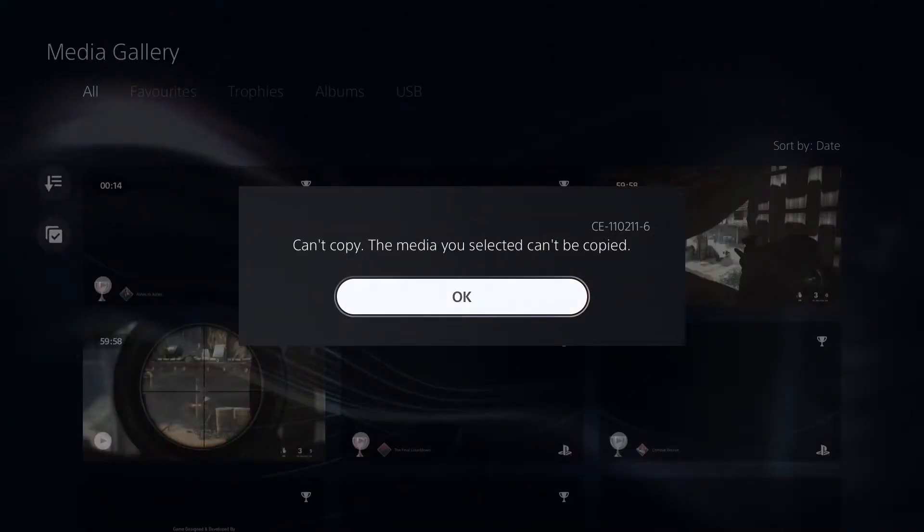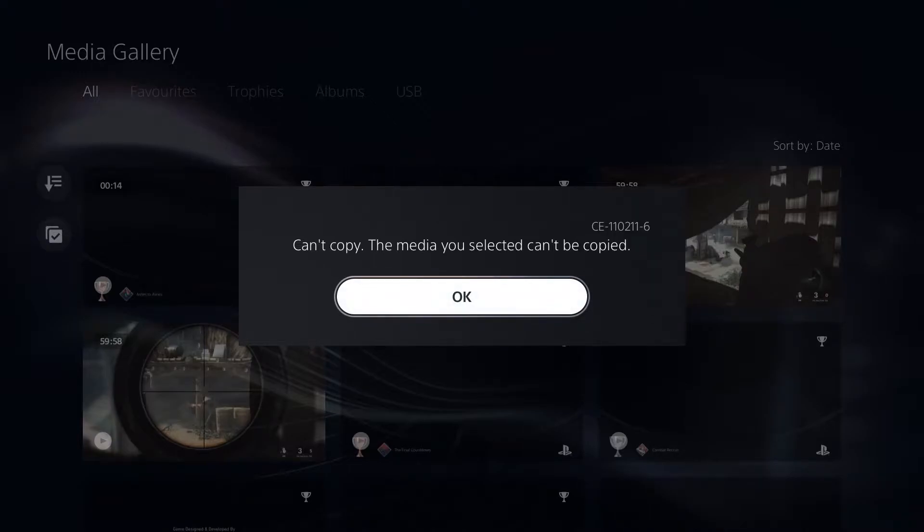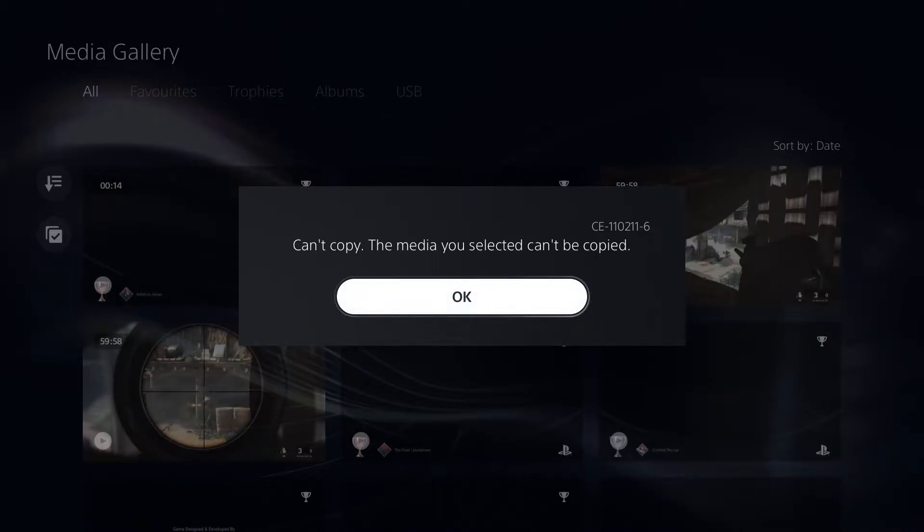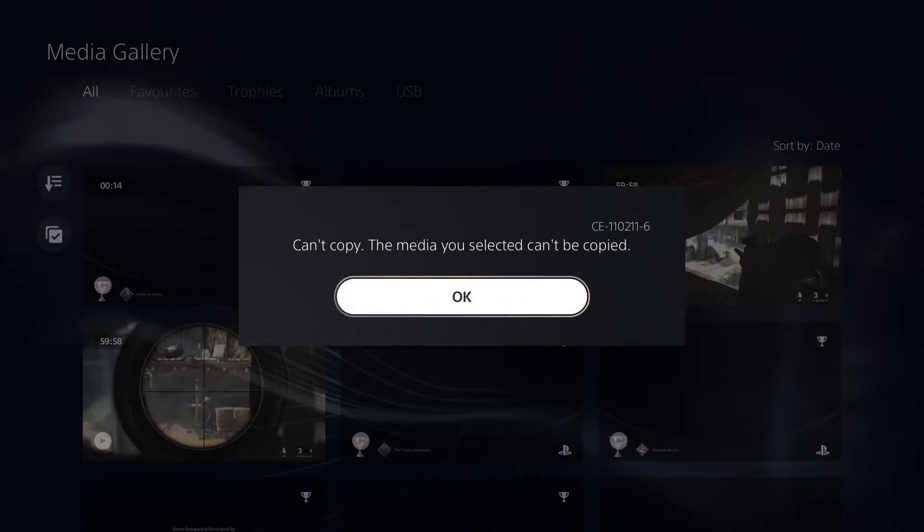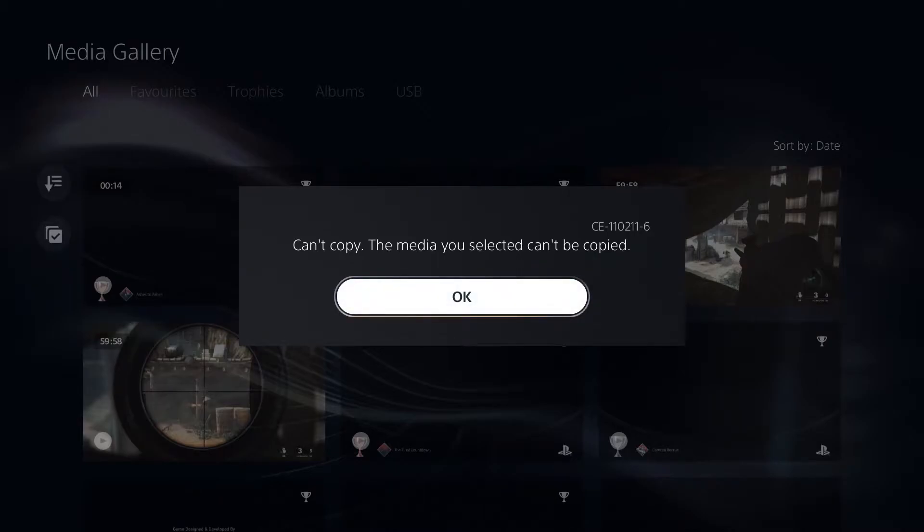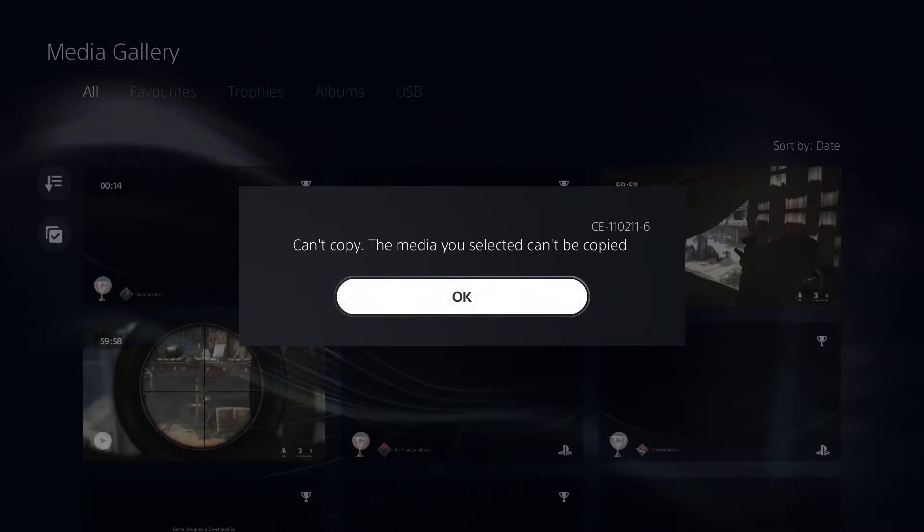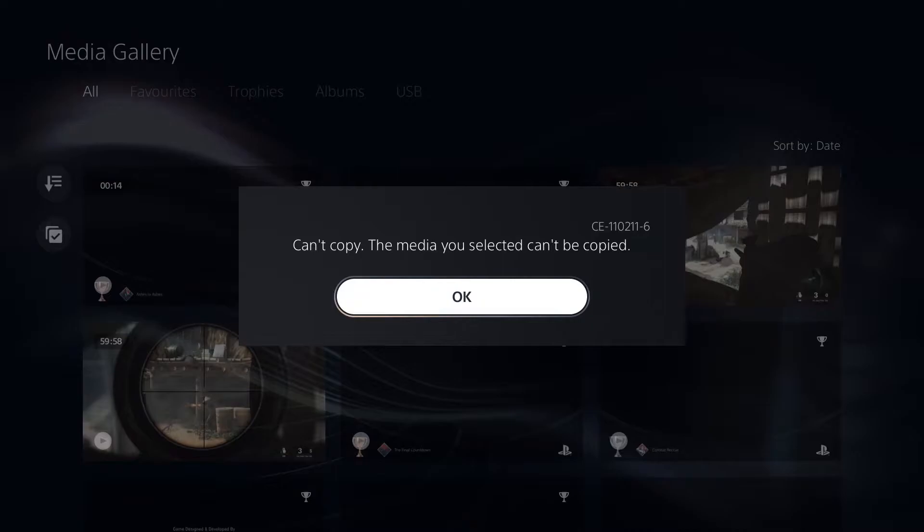Well hello, ShirleyRocks here. If you're here, you're probably seeing this message when you're trying to copy files from the PS5 to a USB stick. Can't copy, the media you selected can't be copied, with error code CE110211-6. I've been getting this myself and I've been looking into it. I've got a solution and a reason why I think it's happening.